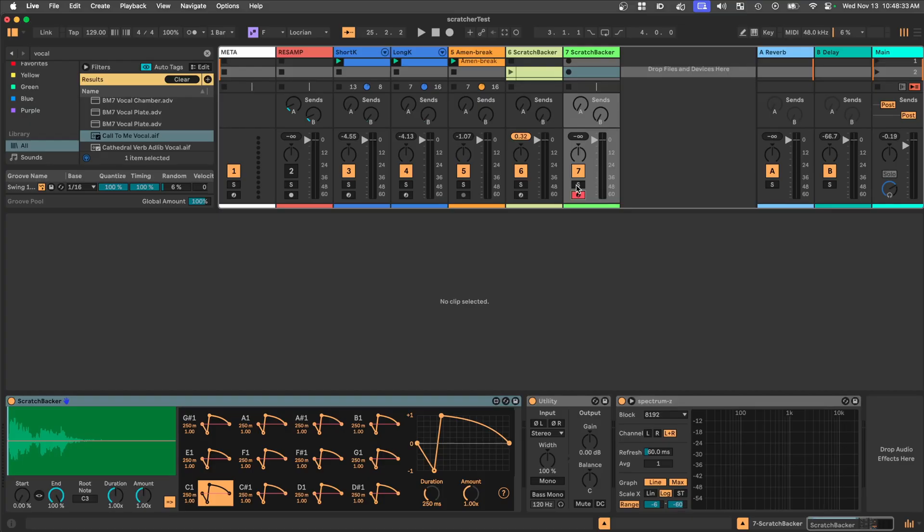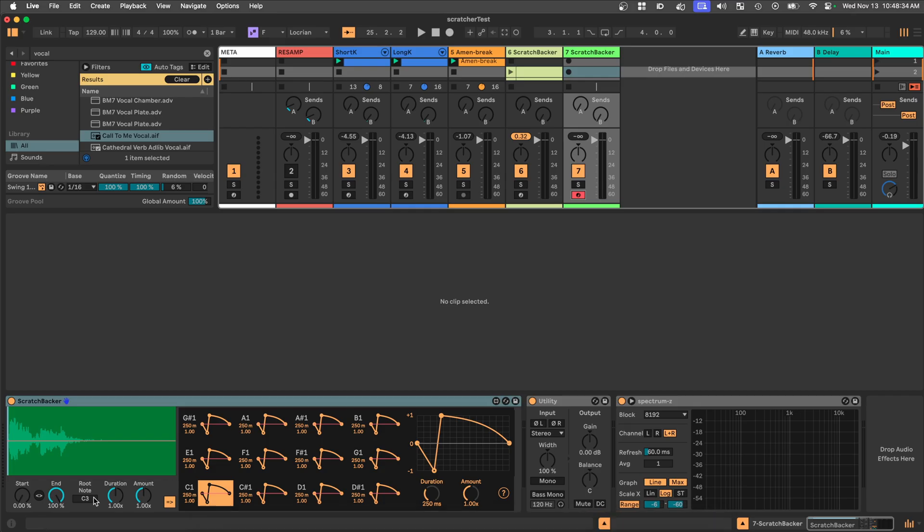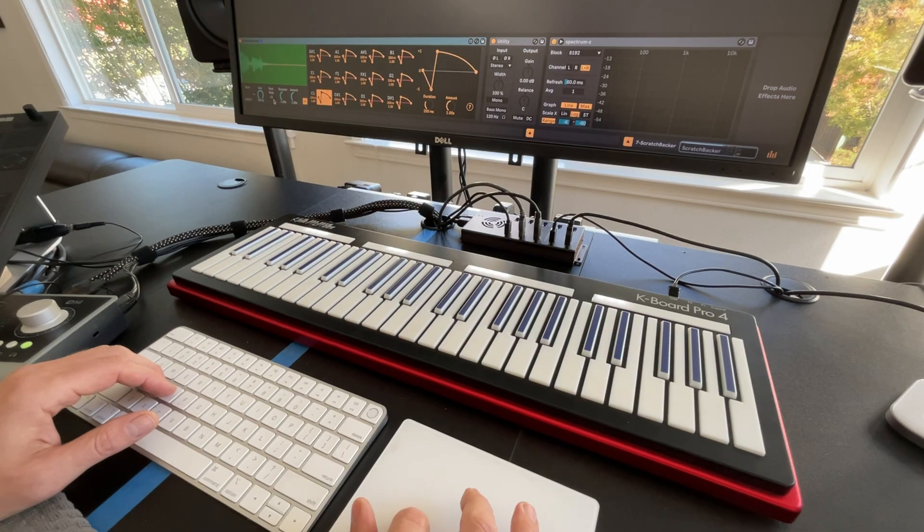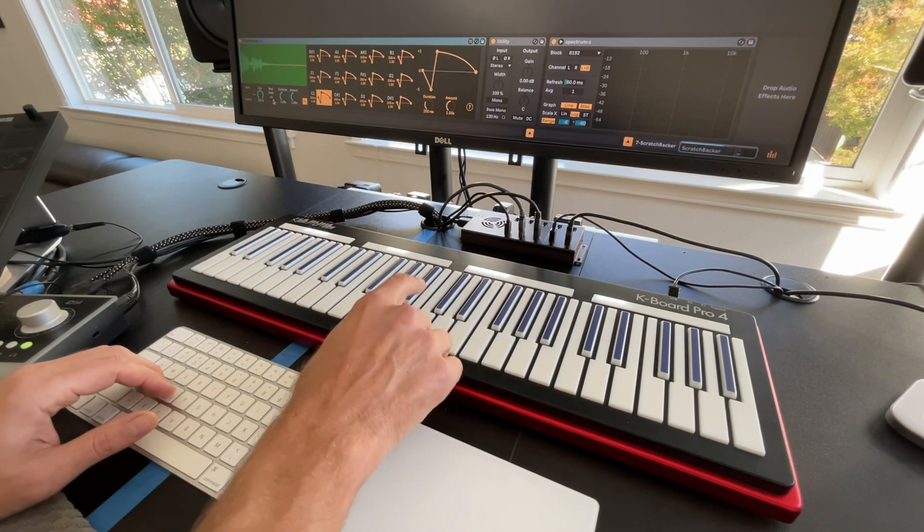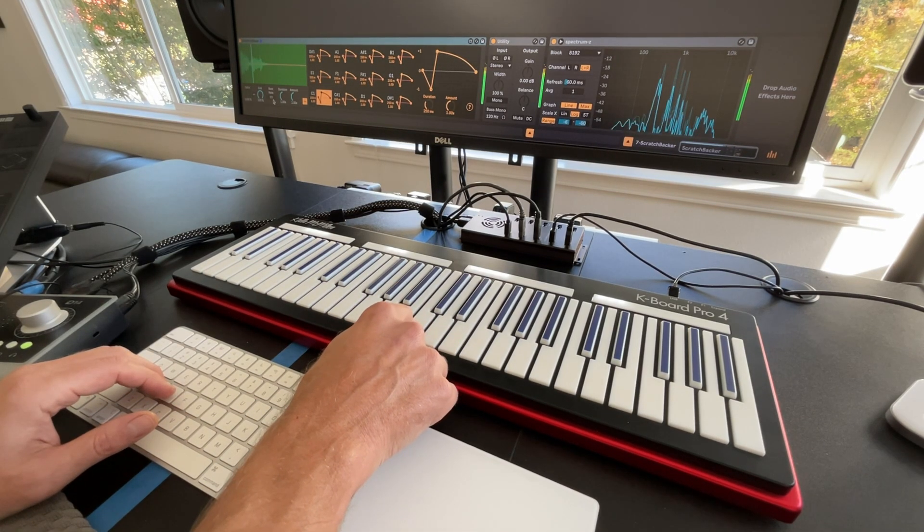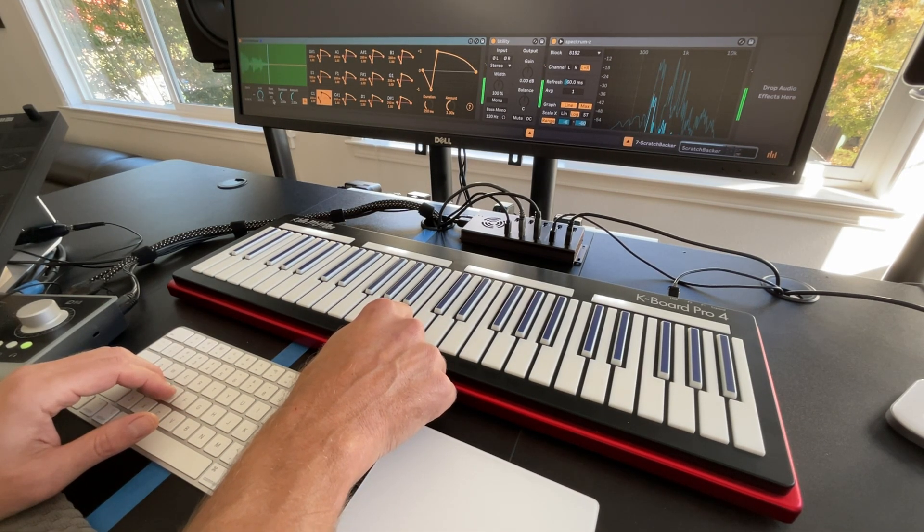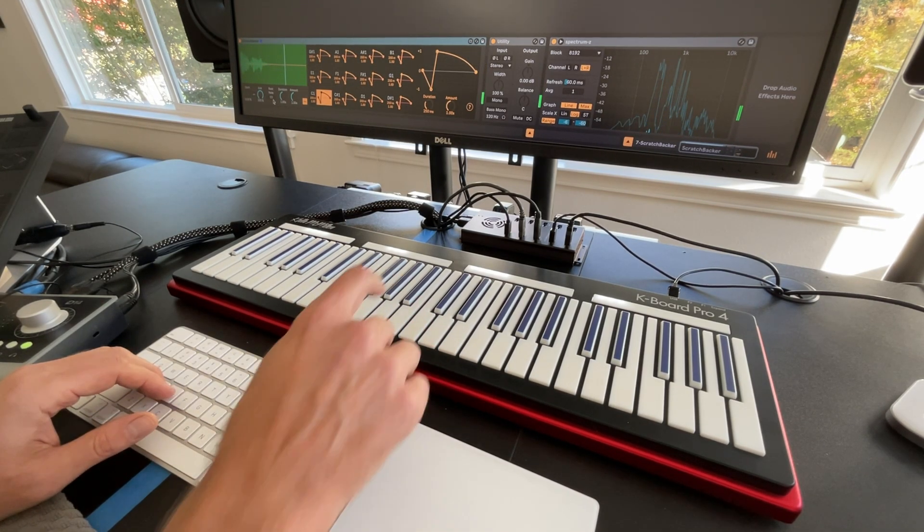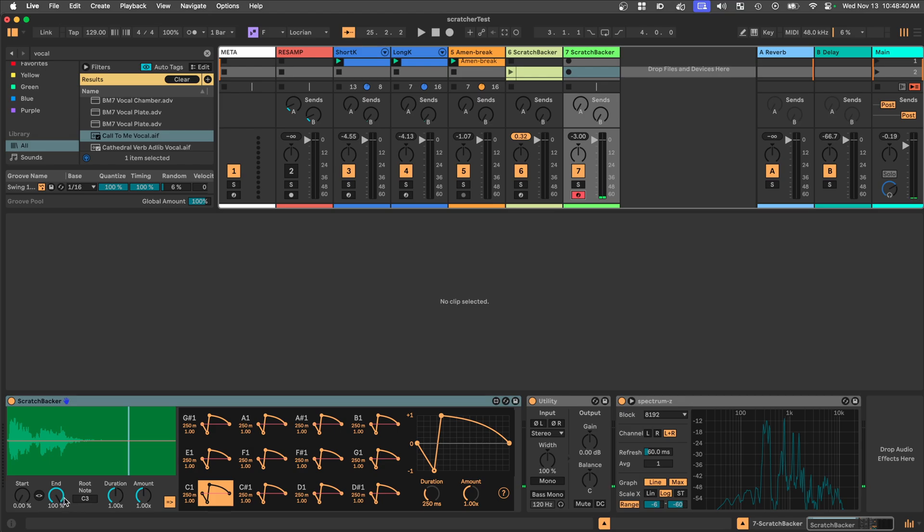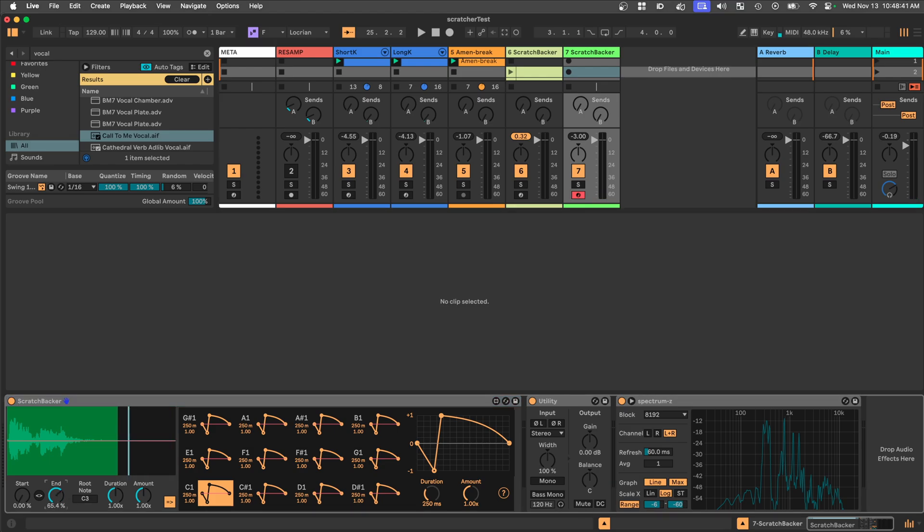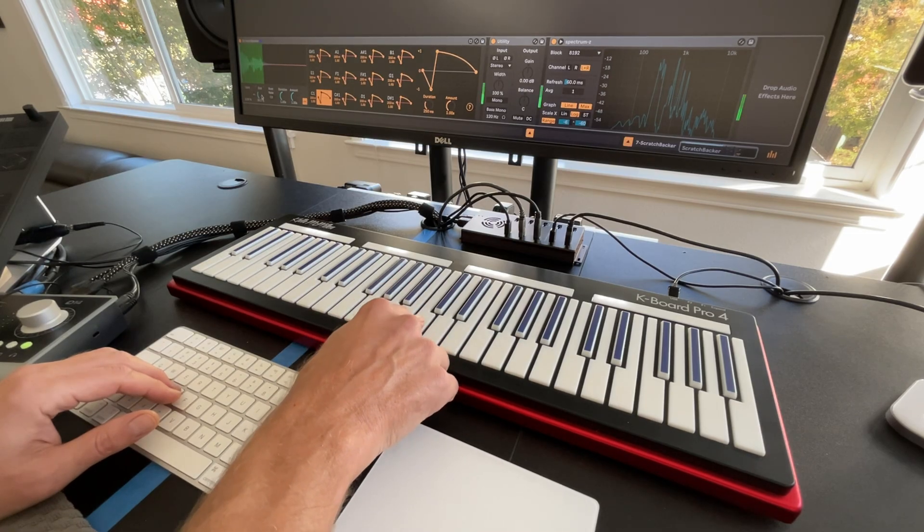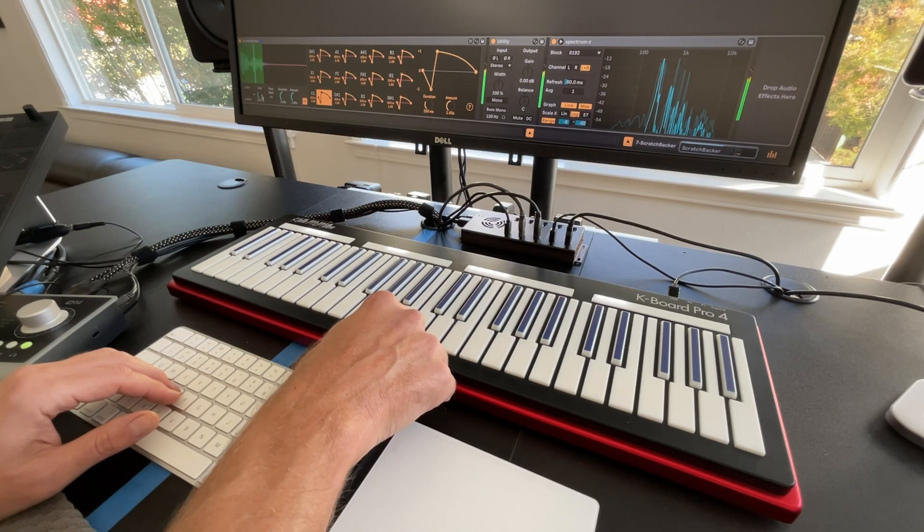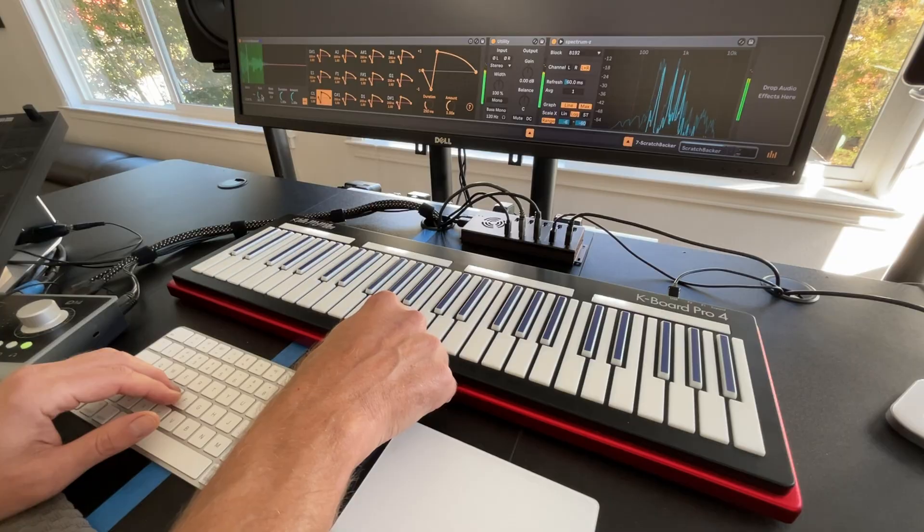And there's one that I use in this one. And so here's how it works. So I'm going to hit a middle C. Our root note is C3. That's that whole sample. And maybe we can trim the end a little bit. And so if I just hold it, it'll loop. And we can do different pitches.